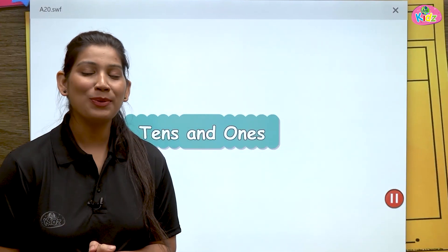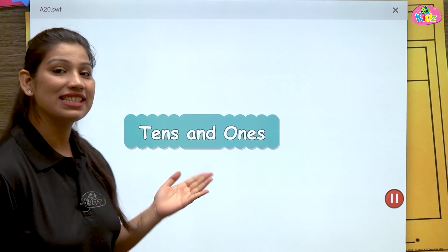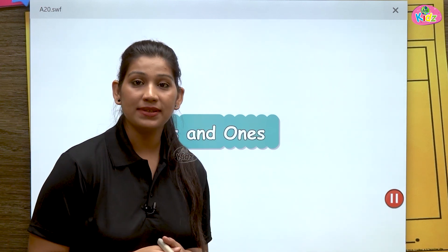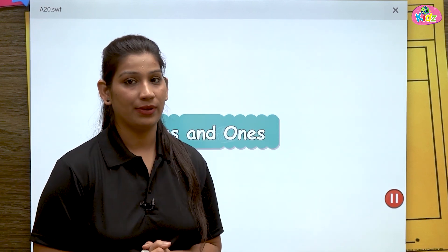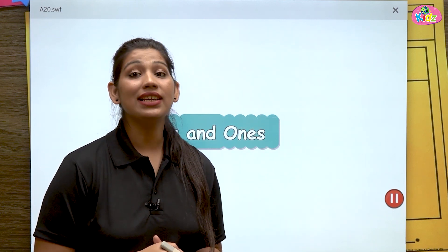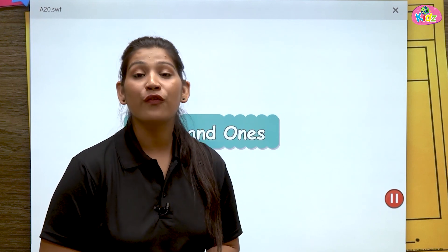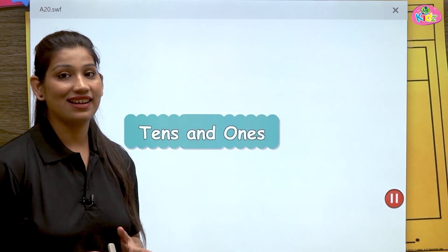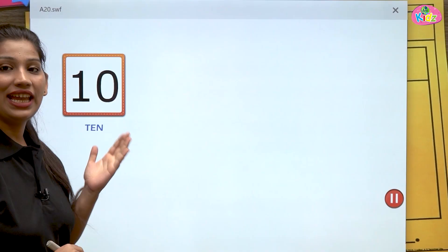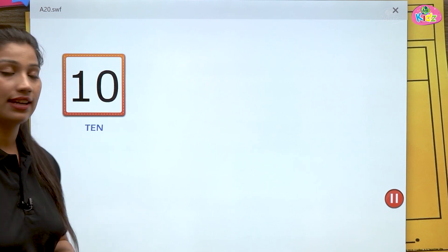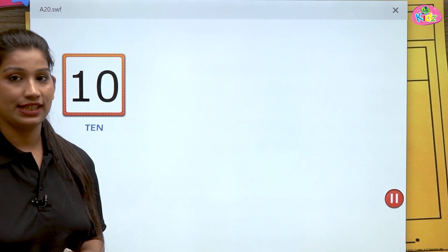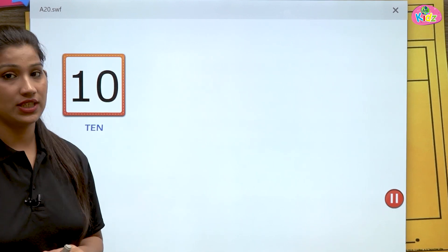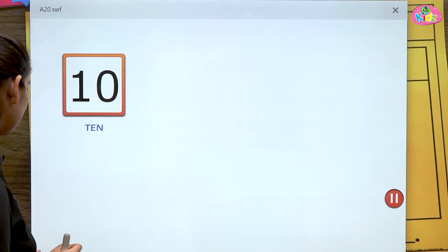Hello students, welcome to the session. Our topic for today is tens and ones. In this session we will understand about tens and ones. The tens and ones concept comes in two-digit numbers. When there are two digits in one number, for example ten — one zero — ten is the first two-digit number. Here we have two places: ones place and tens place. Zero is at ones position, one is at tens position.